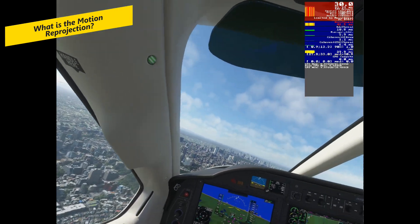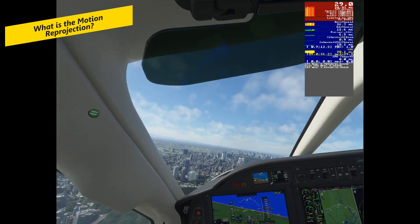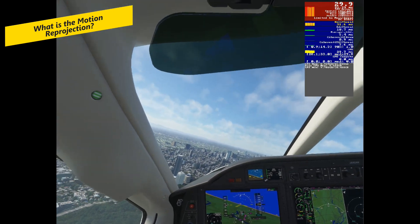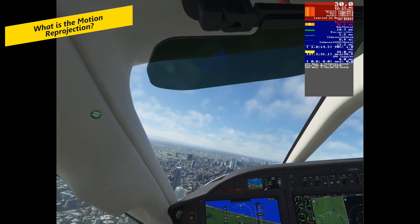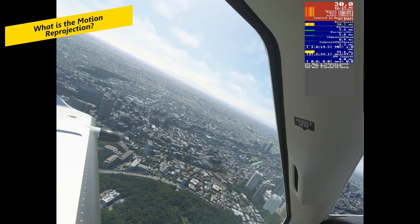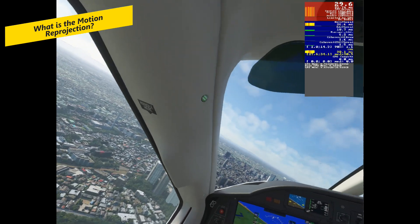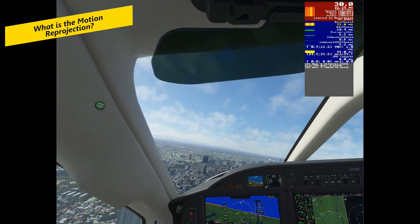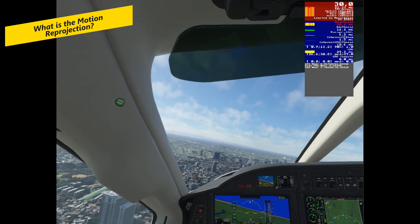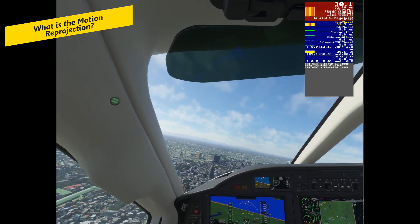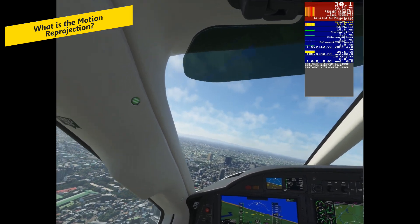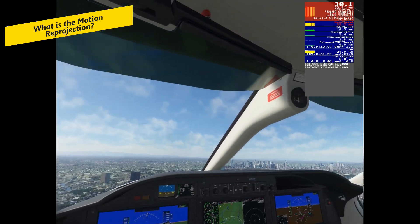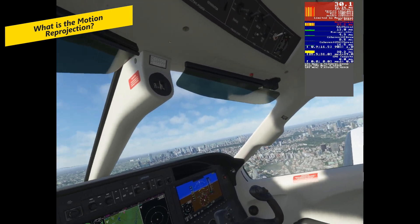Motion reprojection can help VR games run more smoothly, but it can also introduce visual artifacts or latency. Visual artifacts are distortions or glitches that appear in the synthetic frames generated by motion reprojection. They can occur when the motion vectors are inaccurate or when there are fast-moving objects or complex geometry in the scene.